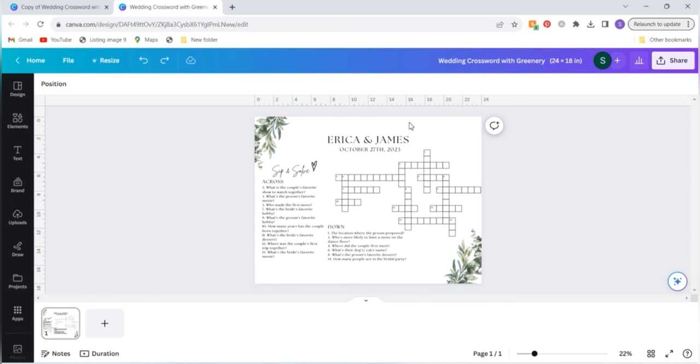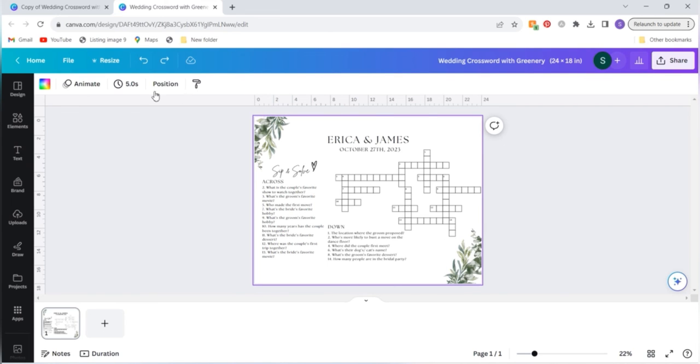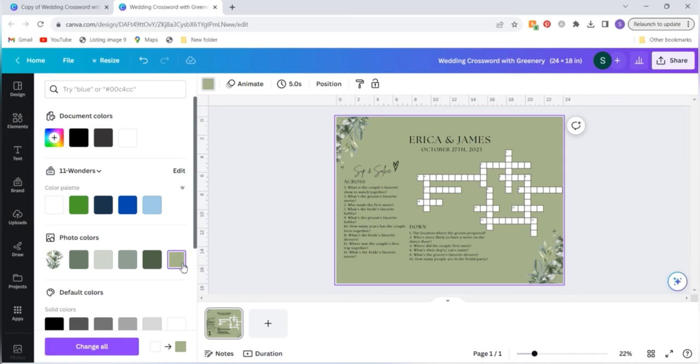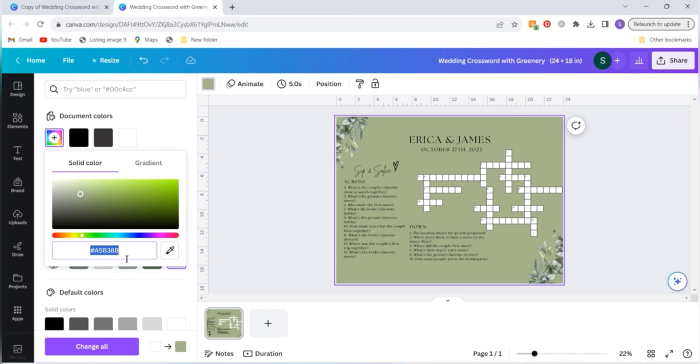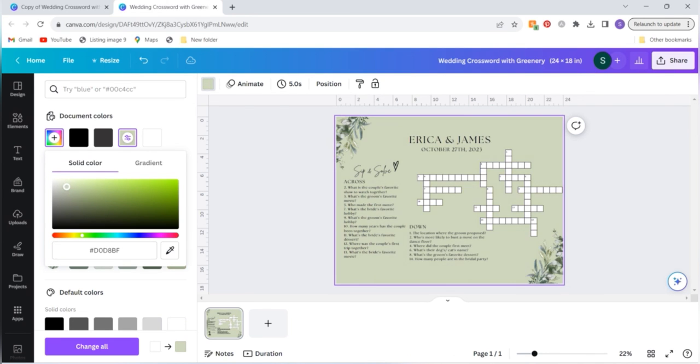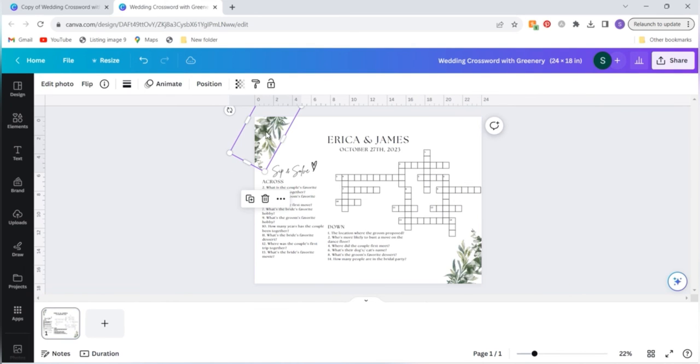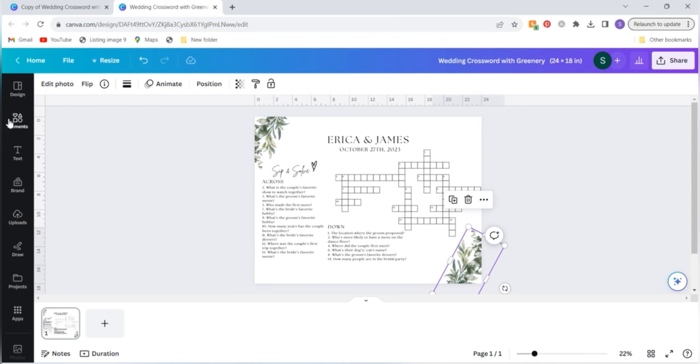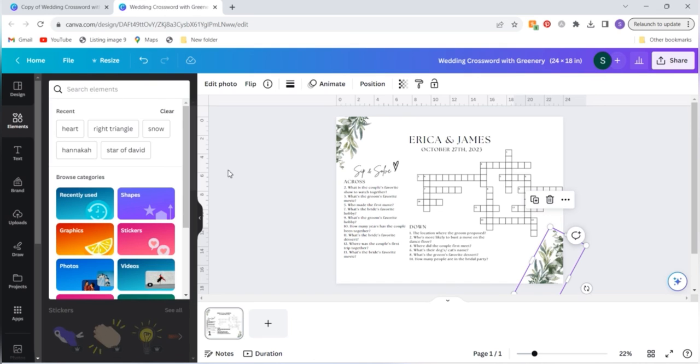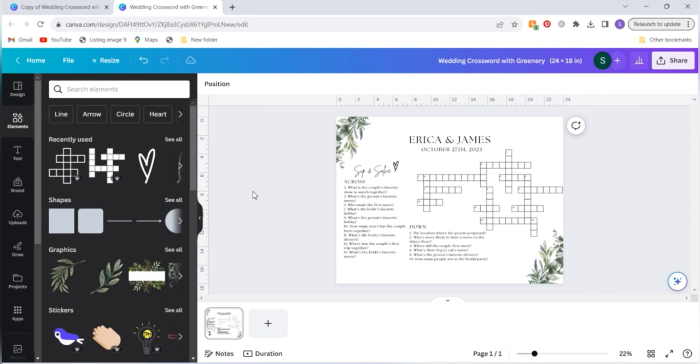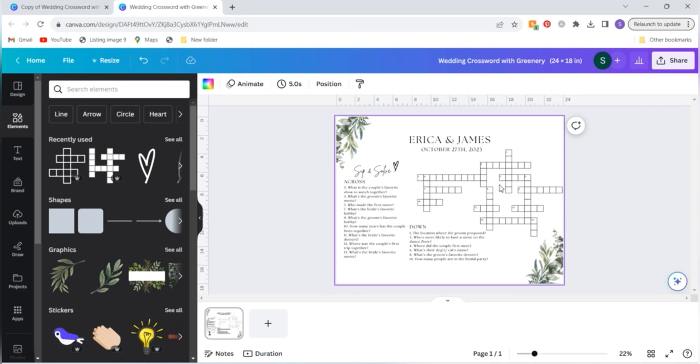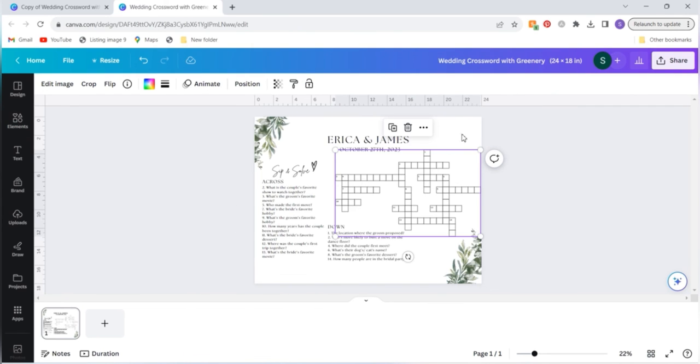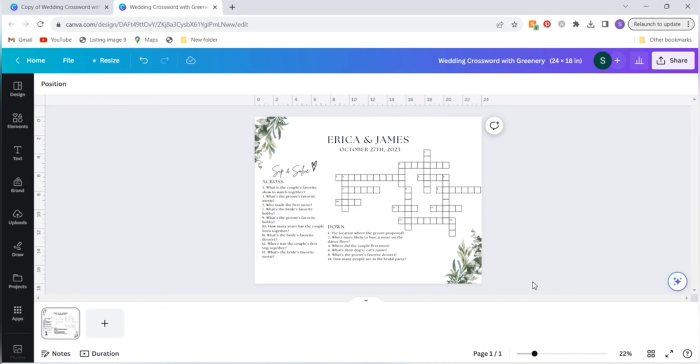A couple other things that you can change in this template is the background color if you want to change it to match your theme. So if you wanted a light green background, for example, you could click there and make any adjustments using the exact hex code or using this little color slider bar. You can also add in additional icons or graphics using the elements tab and then pick whatever graphics that you like using the search function. And you can also add in photos similar to how you added the crossword. You can upload your personal photos and drag and drop them to have your own unique photos in here.